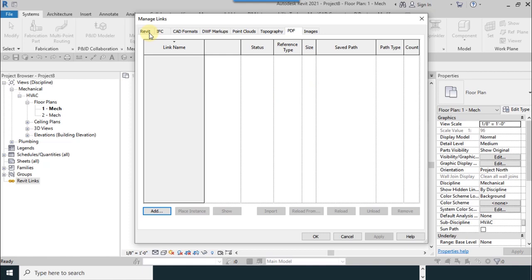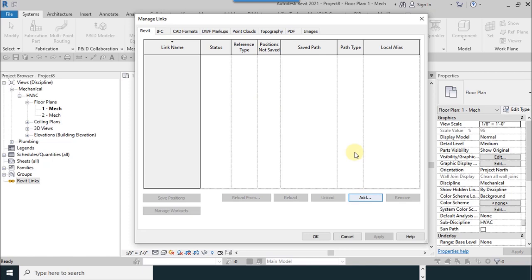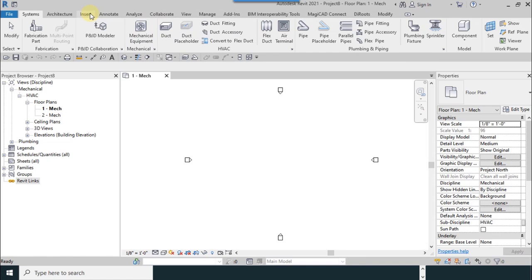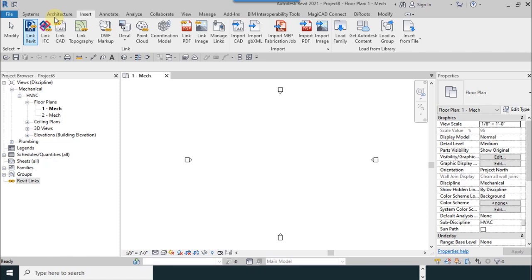From Revit tab you can select add. This tool is also available in the insert tab. All the link tools are available here and in the import section as you can see.